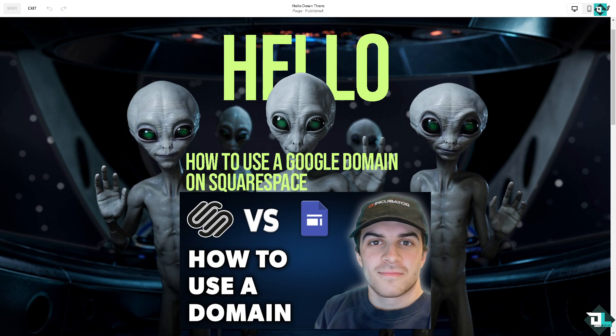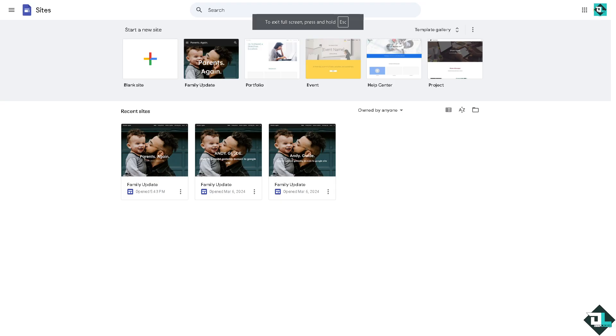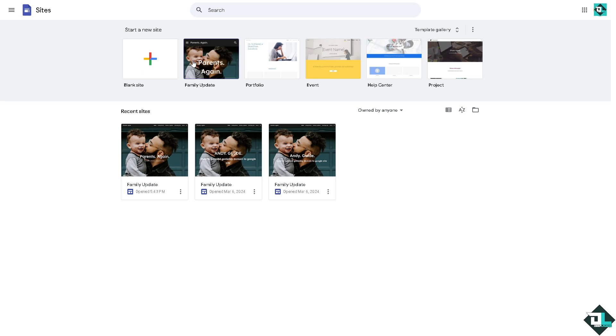Now what I want you to do is log into your Google site domain, because if you haven't already we're going to set it up. So we can start with a blank site or just hover to the template.